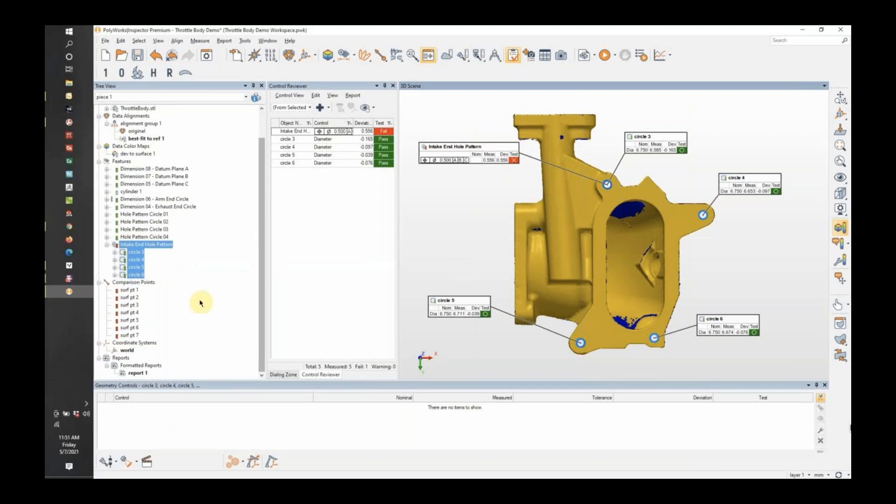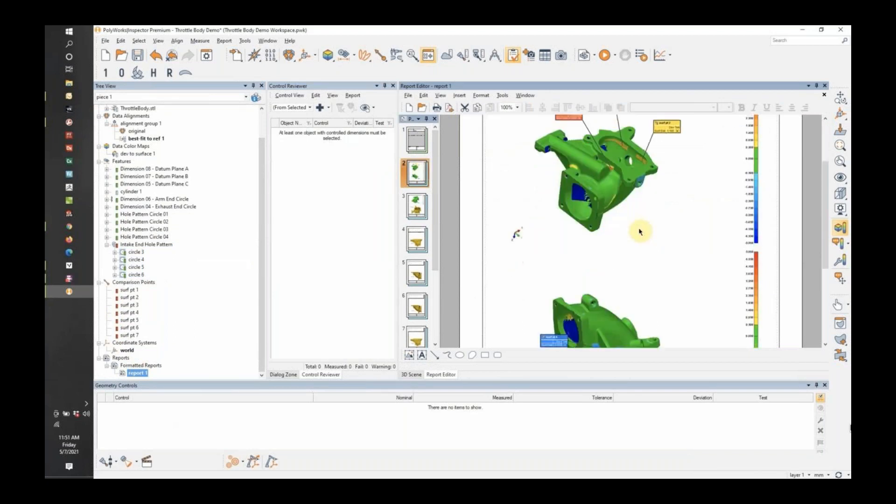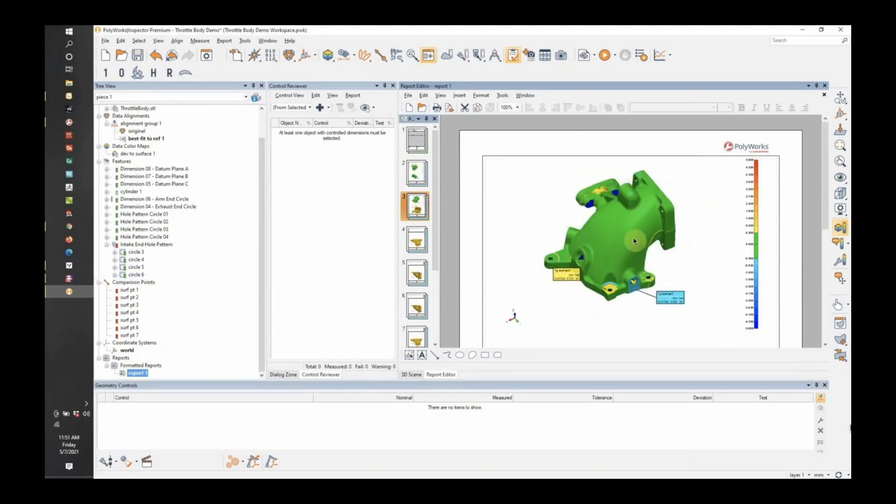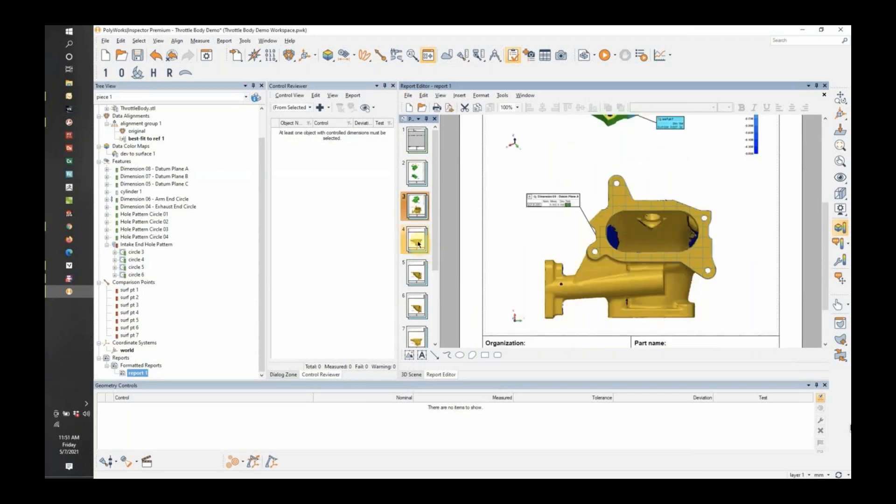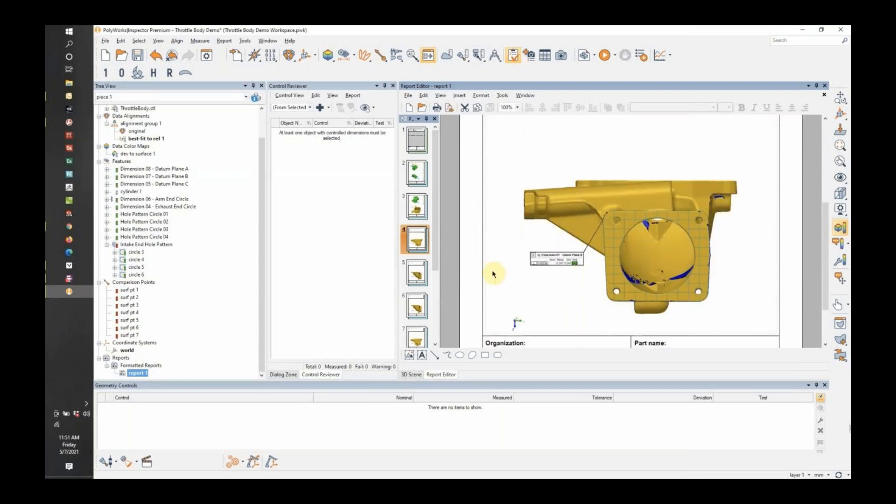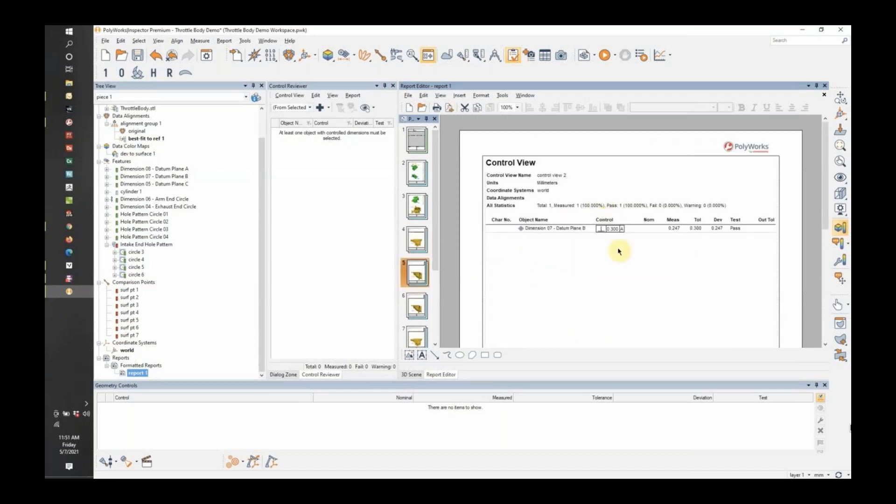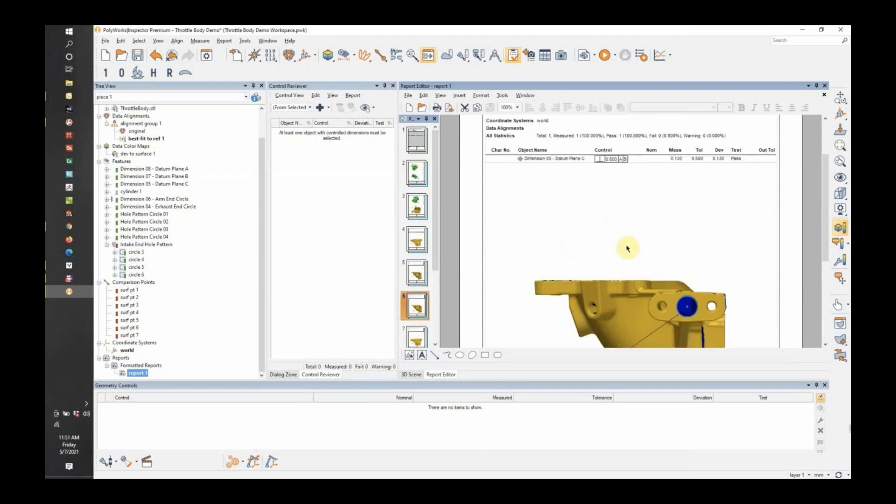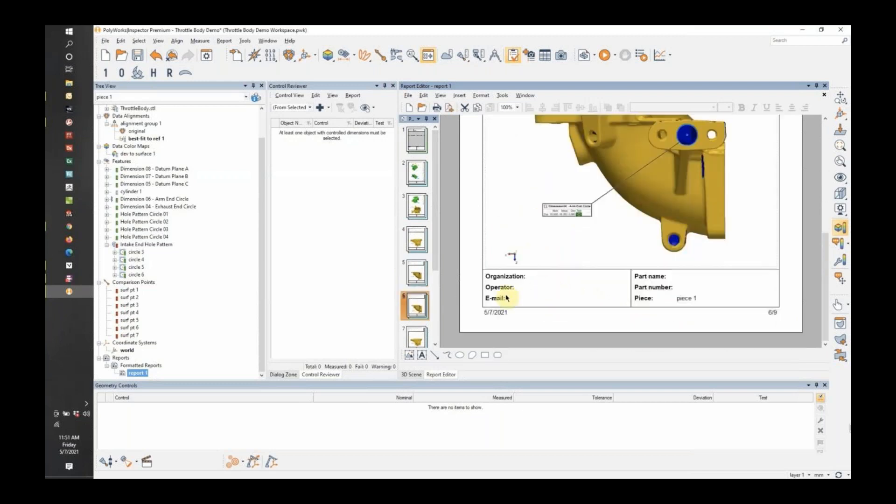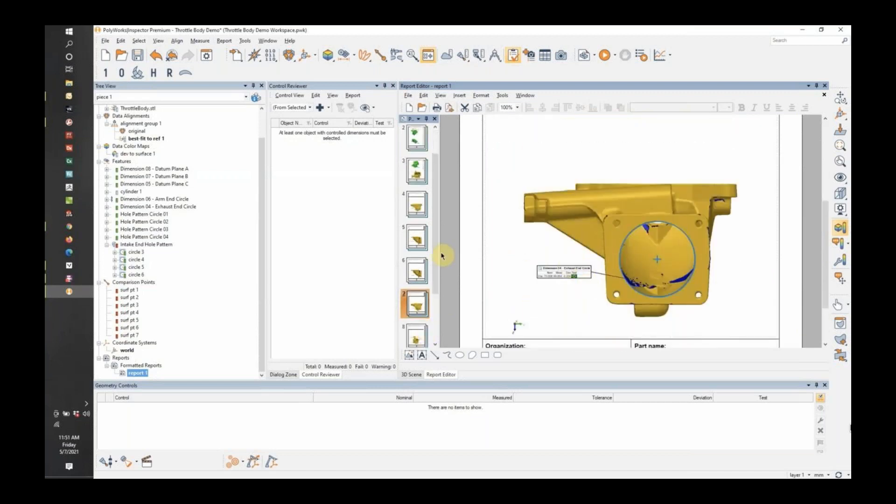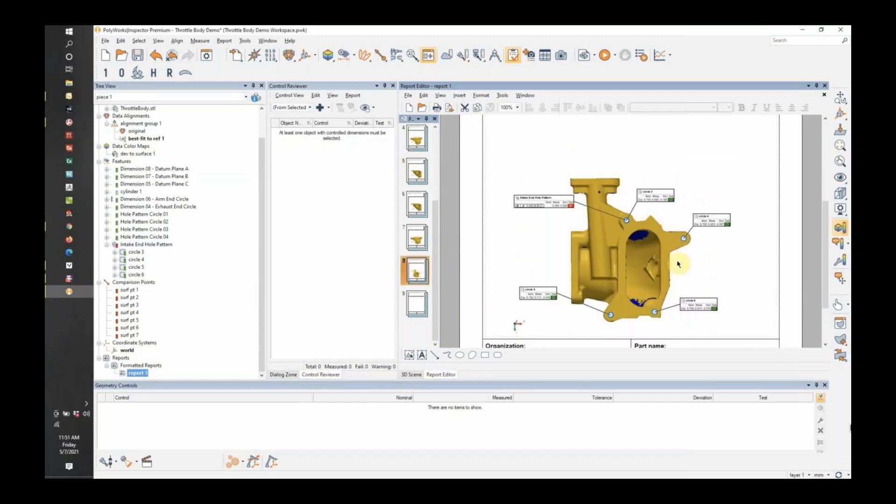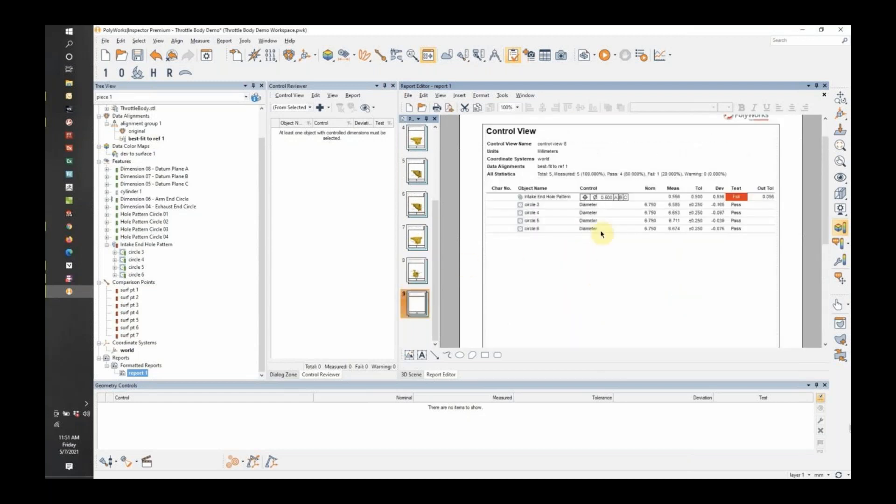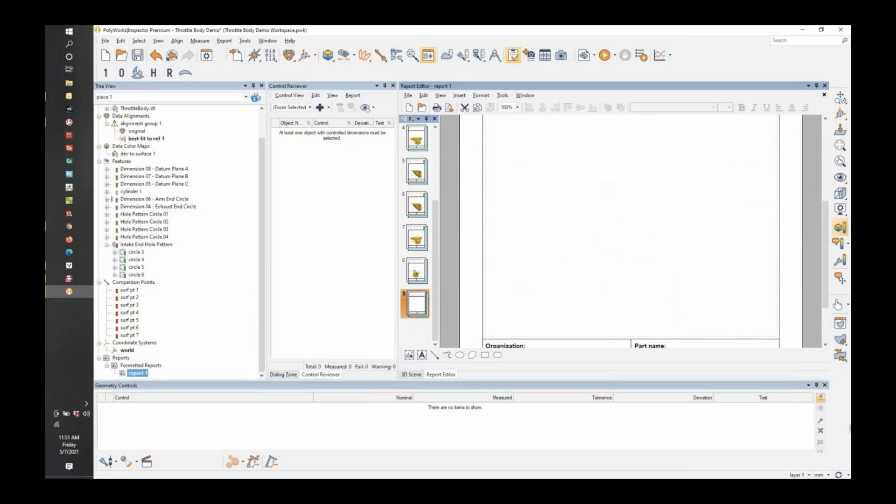And we will go ahead and output this report. So I'm going to create a page in the report. Take a look at what this report looks like. Again, just like VX Inspect, we have a few pages here that show just some overall deviations. We have a plane and its flatness. Datum plane B and its flatness, or excuse me, perpendicularity, datum plane C. Its perpendicularity. Hole location at the end of the arm here. Hole location at the exhaust end. Then we have the intake end hole pattern and all of its information. Okay. Great. On to the next software.